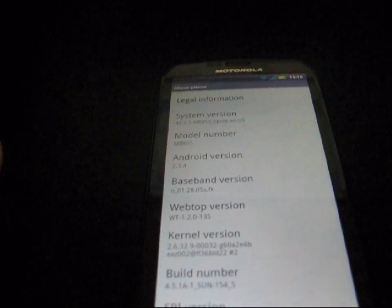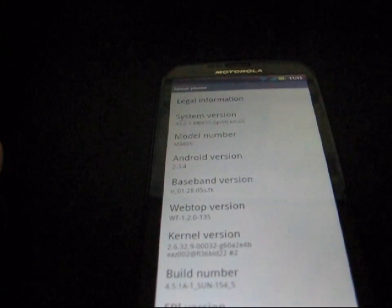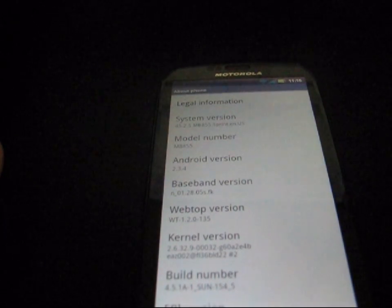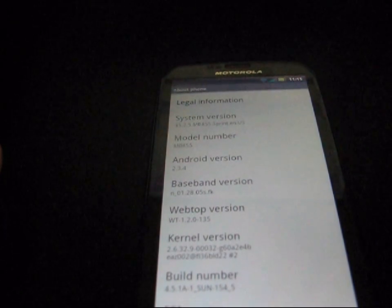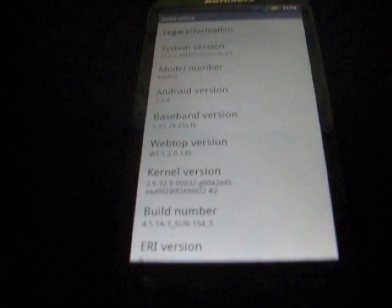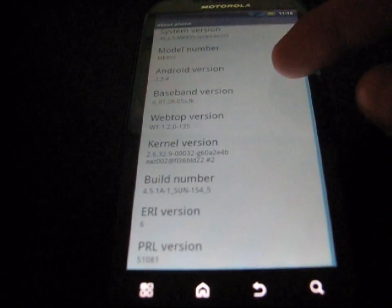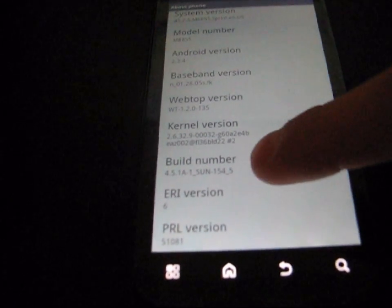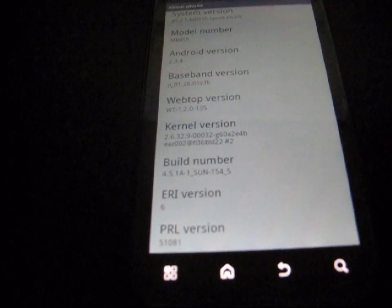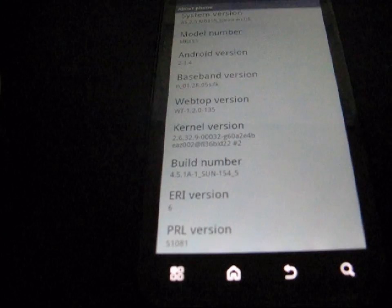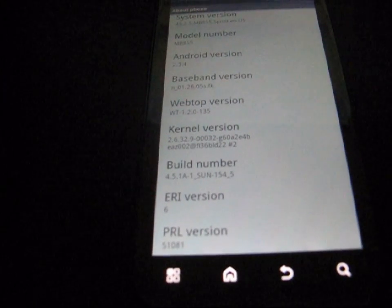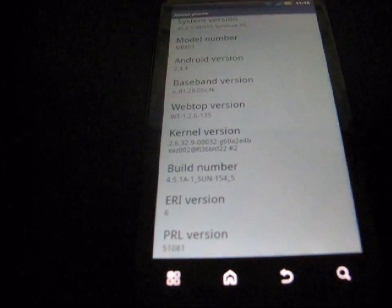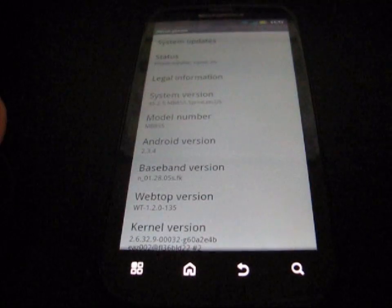It's only 6 meg, something like that. Yeah, 6.5 meg. So it's not too big at all. Build number is 4.5.1a1sun1545. So that might change as well.